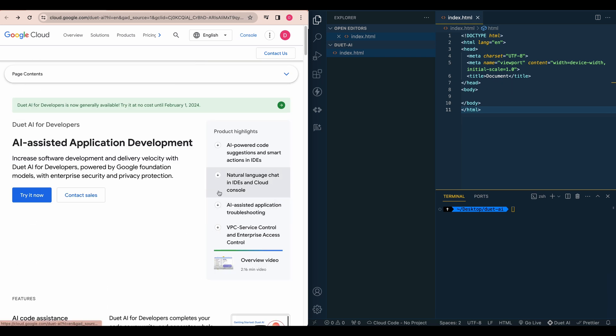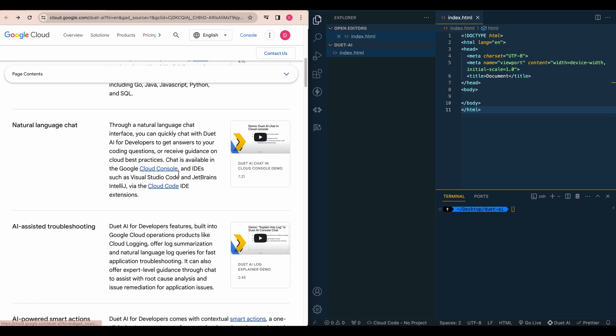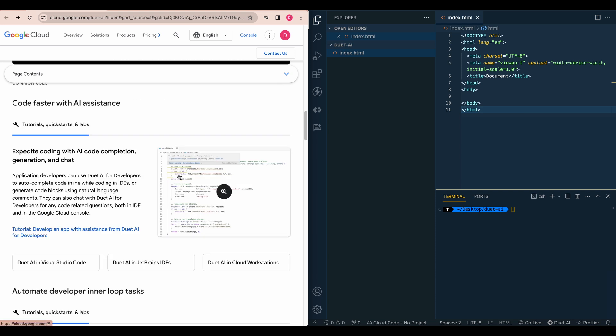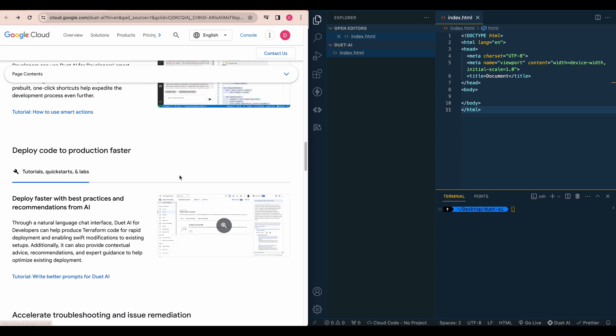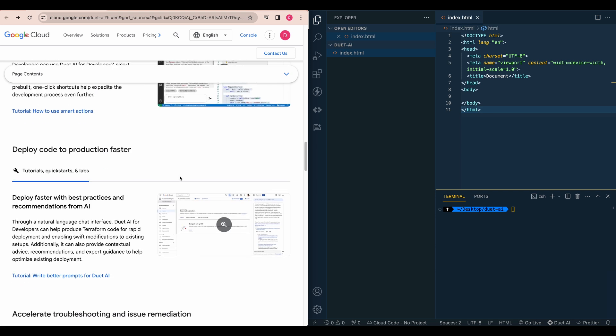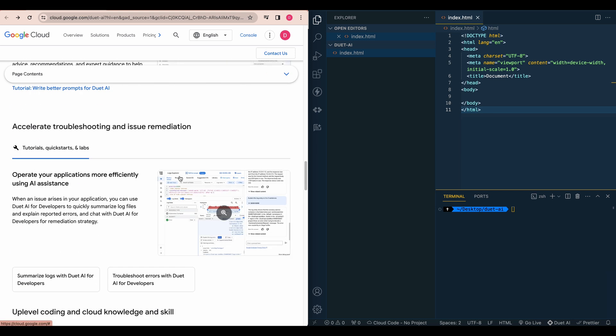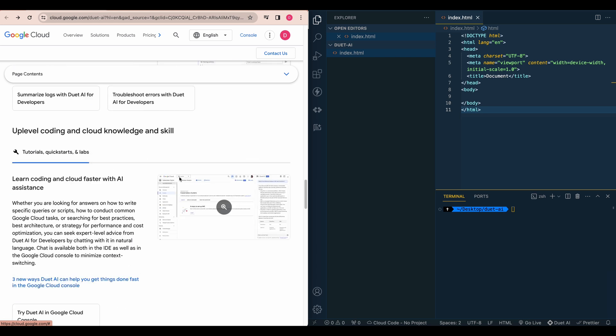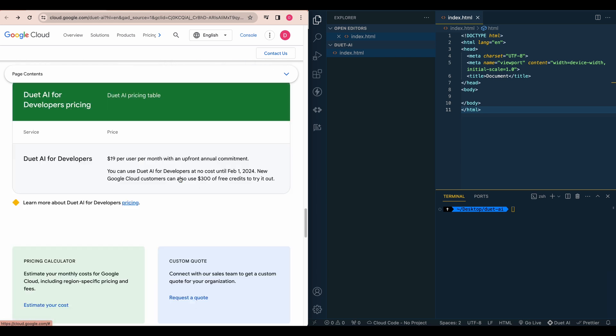So the nice thing with this is it is free until February 1st. So if you're looking for something just to play around with, especially over the holidays, if you have a bit more time, this might be a good candidate for something like that.